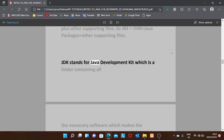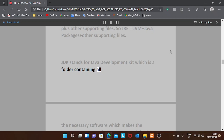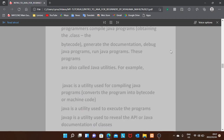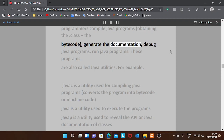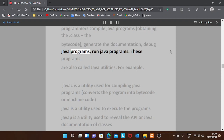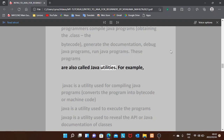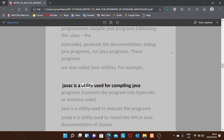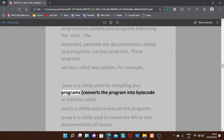JDK stands for Java Development Kit, which is a folder containing all the necessary software that allows programmers to compile Java programs, obtain the dot-class bytecode, generate documentation, debug, and run Java programs. These programs are called Java utilities. For example, javac is a utility used for compiling Java programs — it converts the program into bytecode or machine code.